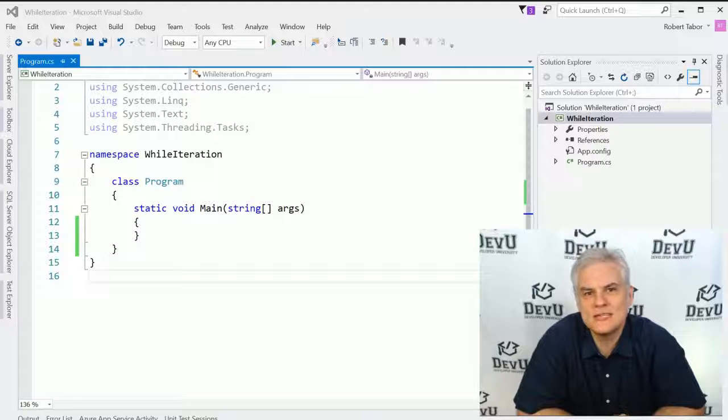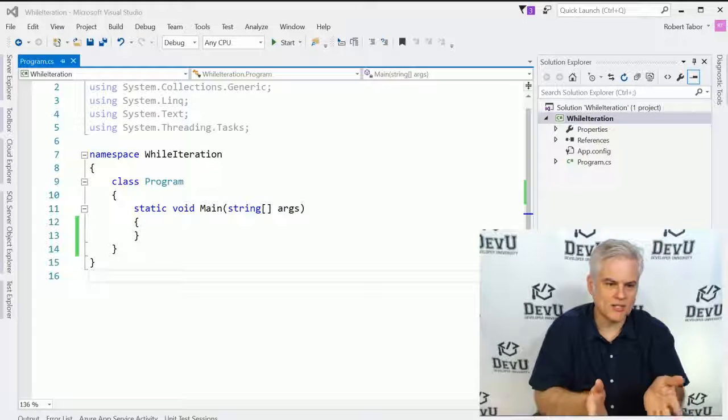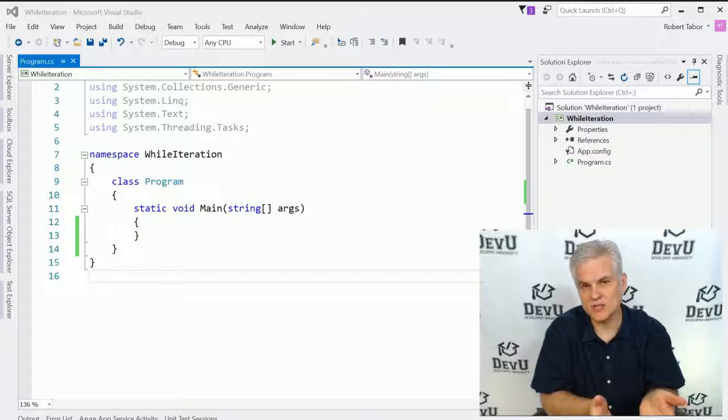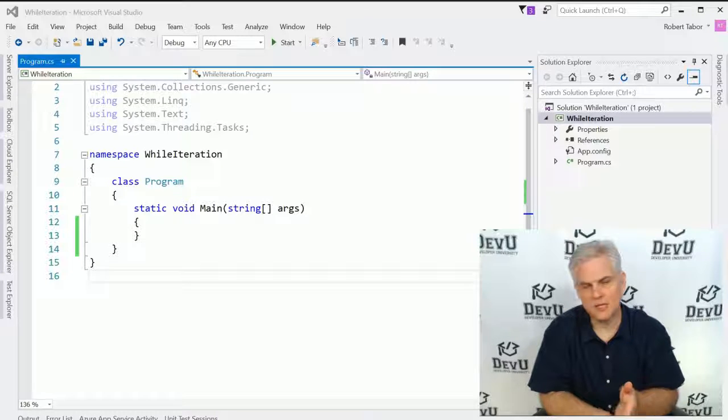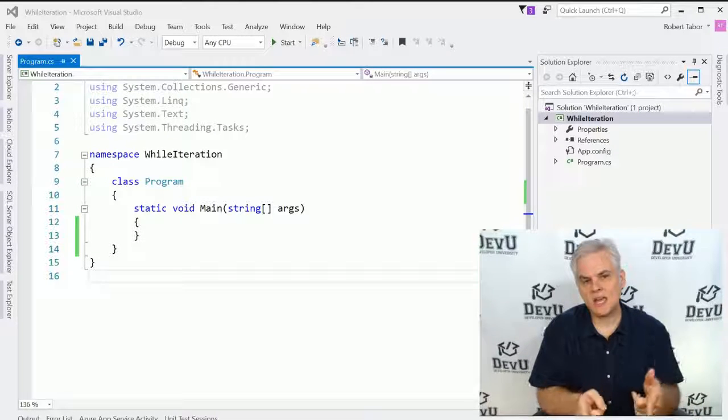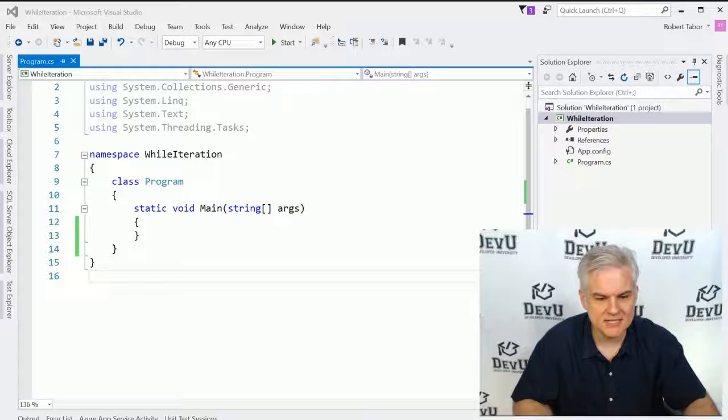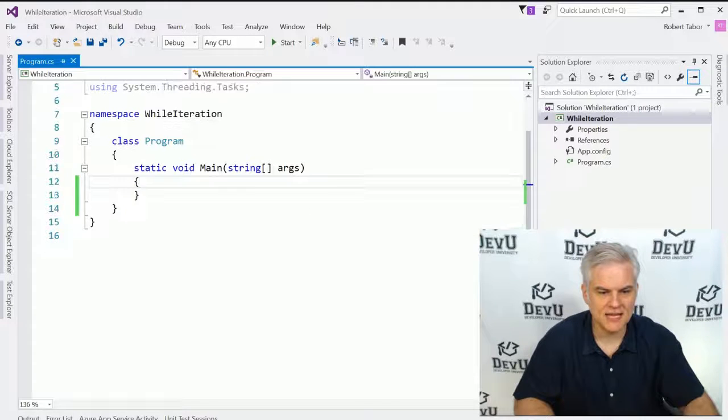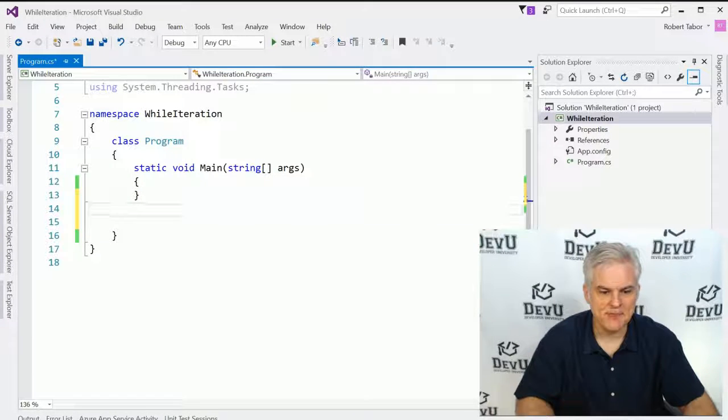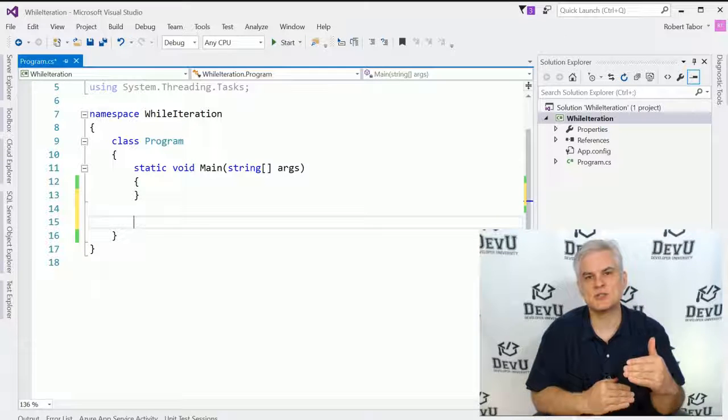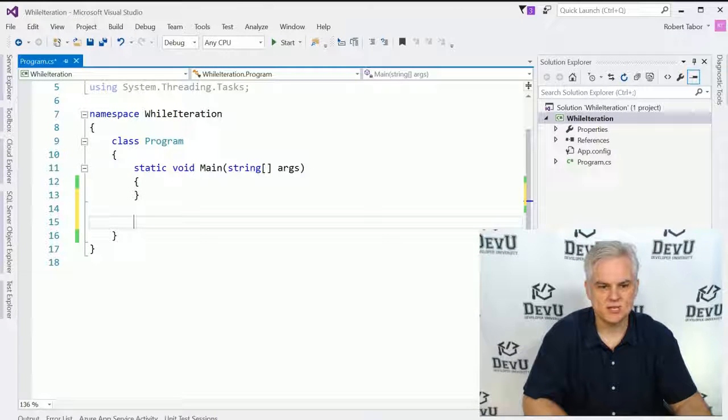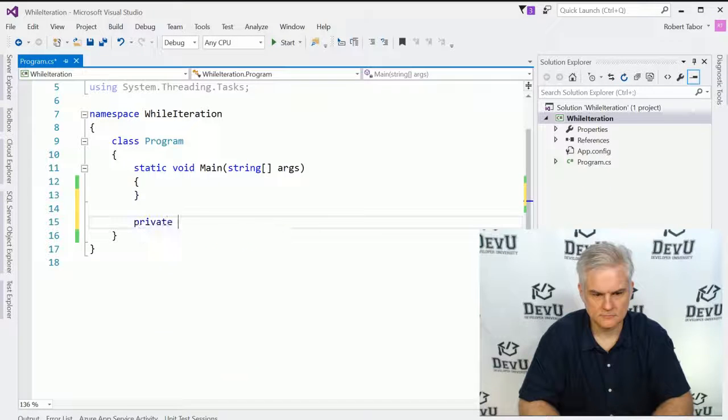At any rate, what we want to do is begin with a new project. You can see I've already created it. It's called while iteration, again, another console window application. Please pause the video, catch up with me. When you're ready, let's go ahead and get started by creating a method that will print out a list of options to our users in the form of a menu.